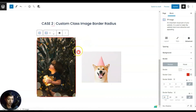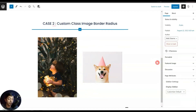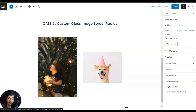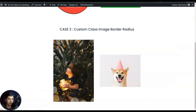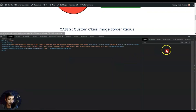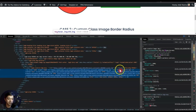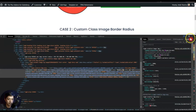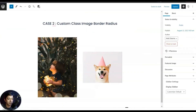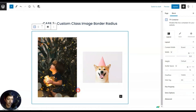In order to give advanced border radius to our images, we need the class for that particular image. For that, let's open this page on the front end and click on Inspect Element on this image. Here is the class — we have 'hover_img'. Let's copy this class, then close this box and select the image.